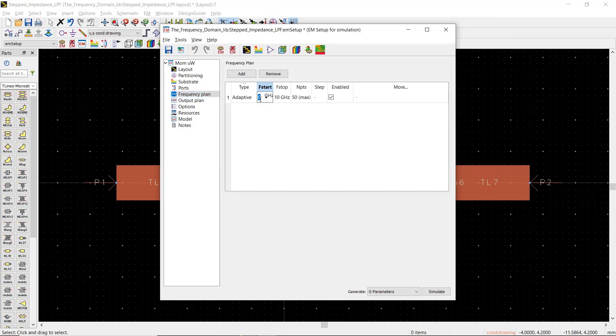We leave the number of iterations as default for now, but if your EM simulation needs more iterations, you can increase this number later.